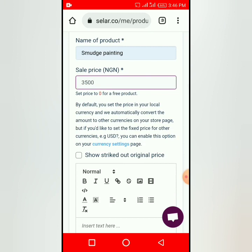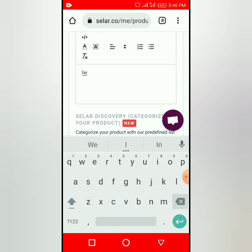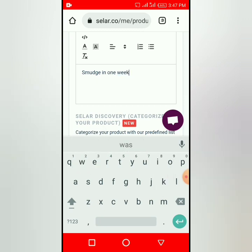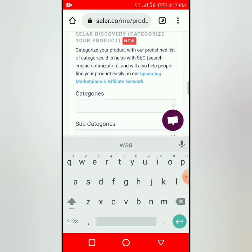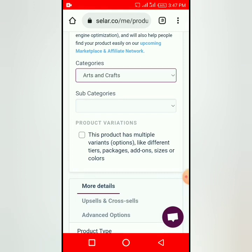The reason I put three thousand five hundred is so that when outsiders are buying, I will still have my gain. After they remove their commission, the exchange rate, and everything, I will have no less than maybe three thousand two hundred. Then put what the product is meant for — for example, 'I will teach you to be a smudge artist in one week.' Then select the category; it's under Arts and Crafts.